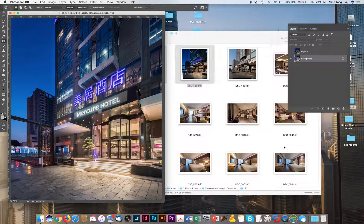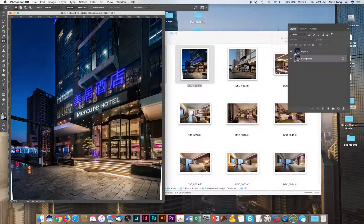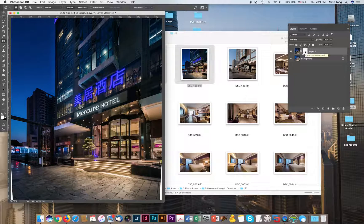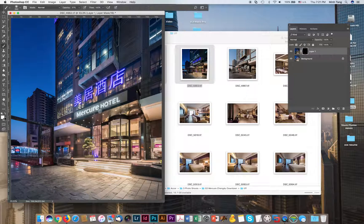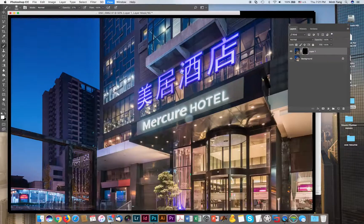I'm going to apply a mask on the upper image and then brush in some of the areas that I want from this image.